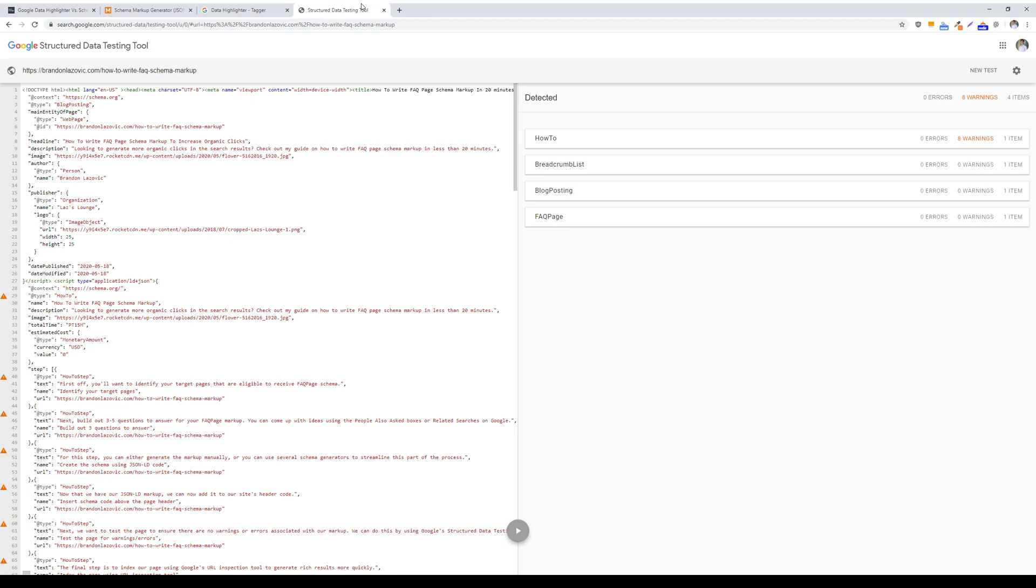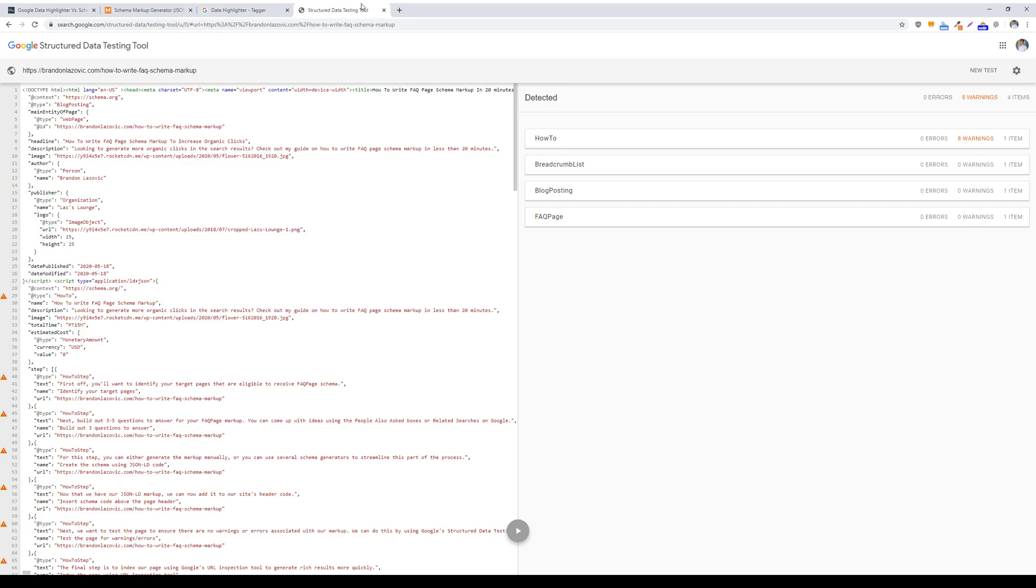The pros of schema markup compared to data highlighter is that schema is available on all search engines, not just Google. You had Bing, Yahoo, and Google all come together to create a uniform schema markup language that could be used across all search engines. So schema markup is great in the sense that it's translatable to Bing, Yahoo, Yandex, and any other search engine that you might be getting traffic from.